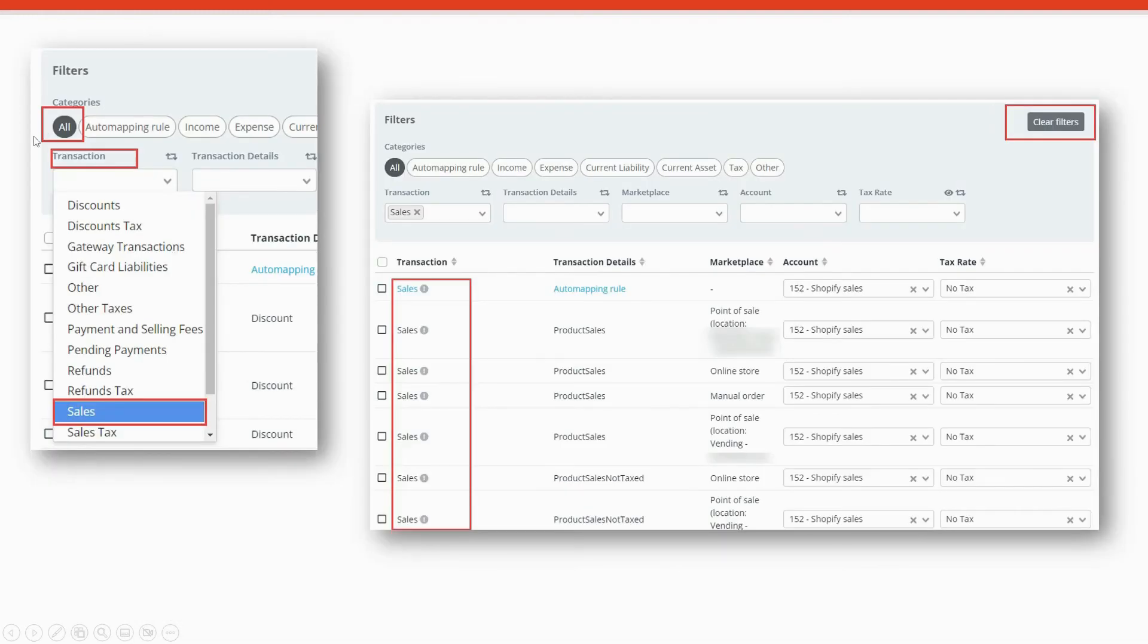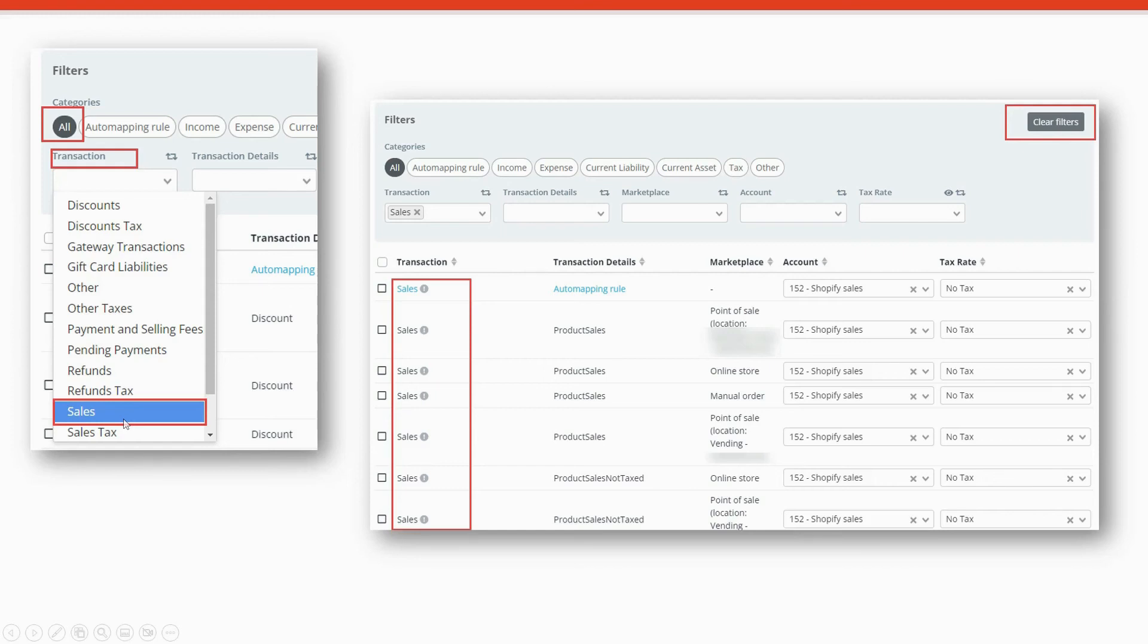And finally, you can filter for specific transaction types. Select all and go to transaction. Click on the down arrow and let's say that we wanted to see all of the sales type transactions. Select sales. And once you do that, A2X will show you all of the transaction types that are marked as sales.